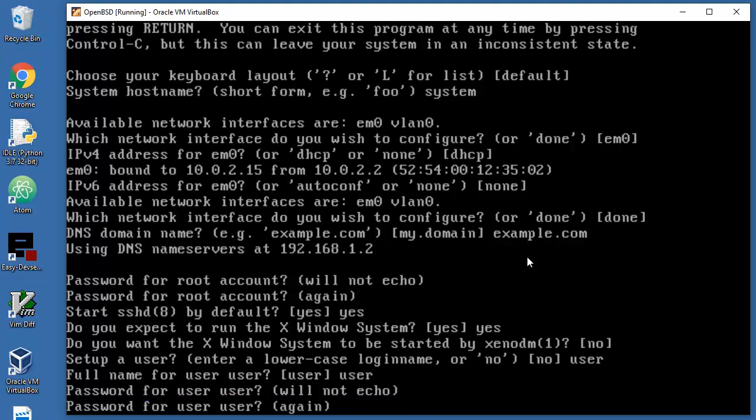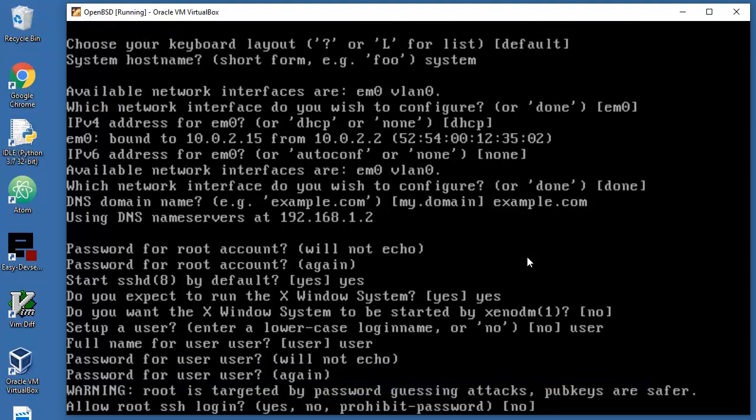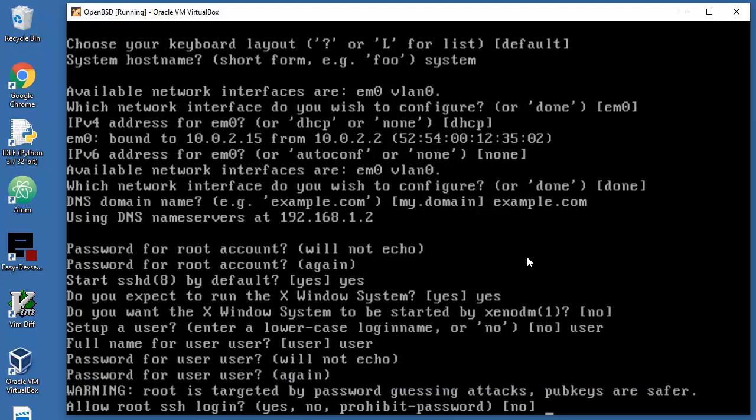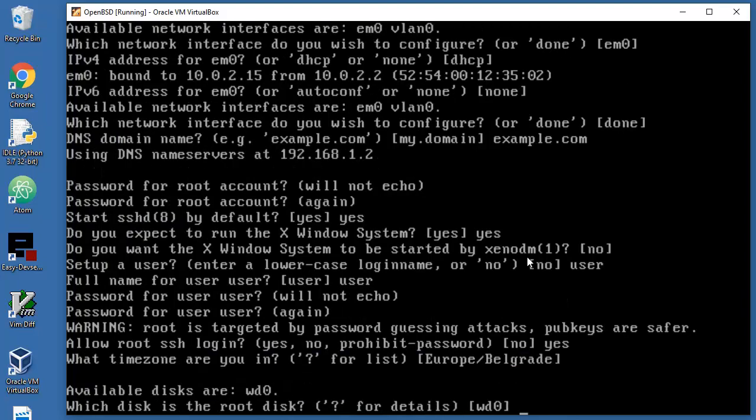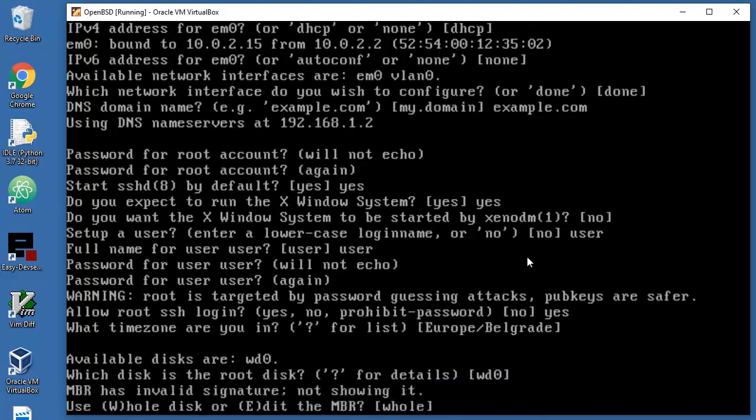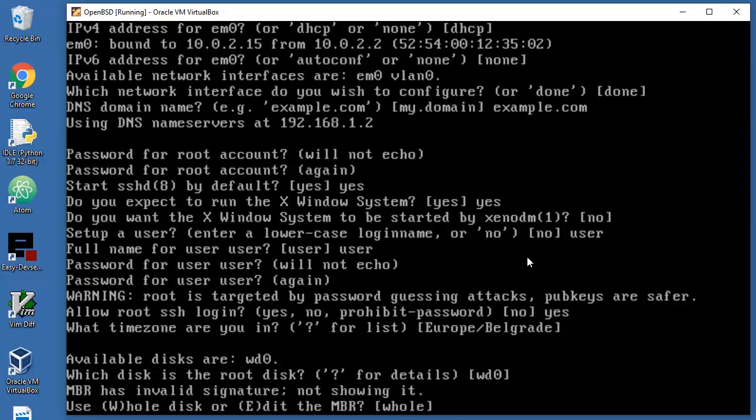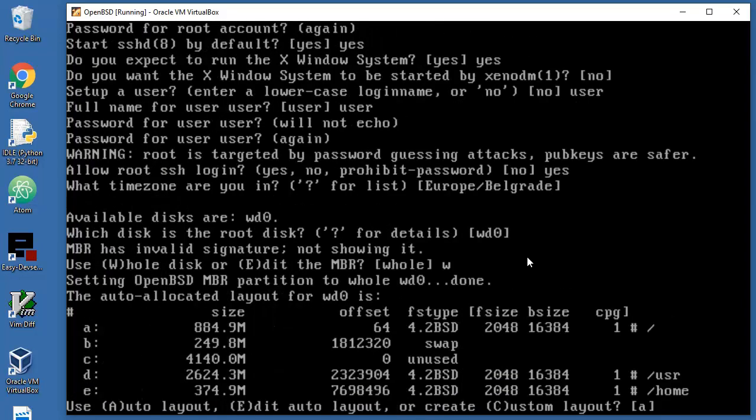Allow root secure login? Yes. Time zone, enter. Which default is the root disk? Enter, because in my case that's the only virtual one. Use the whole disk or edit partitions? I will just go with everything.